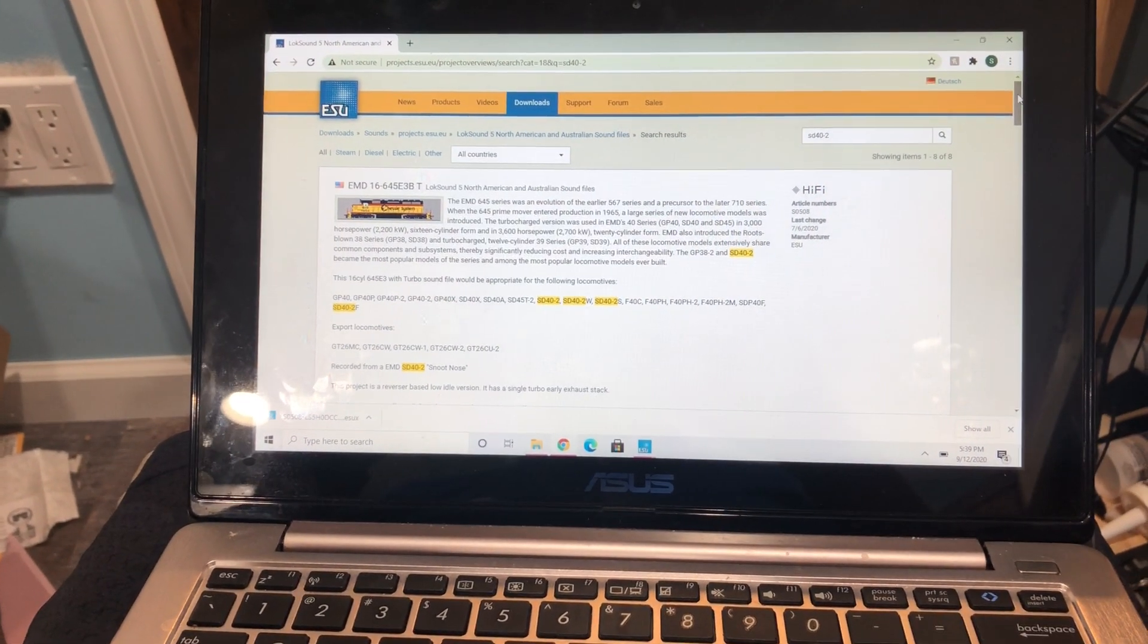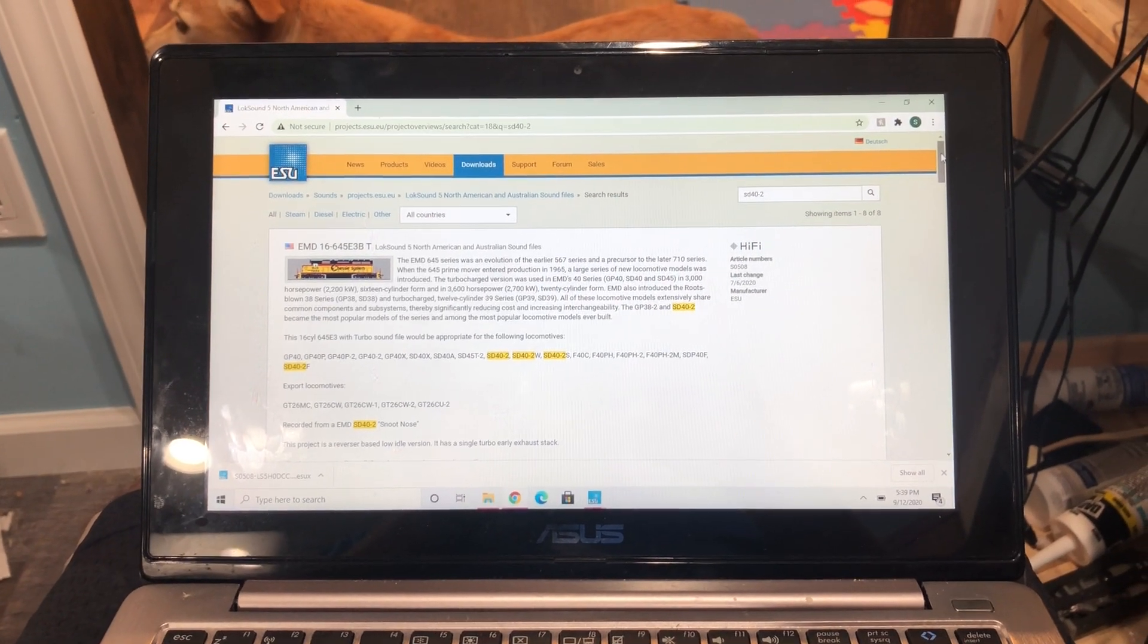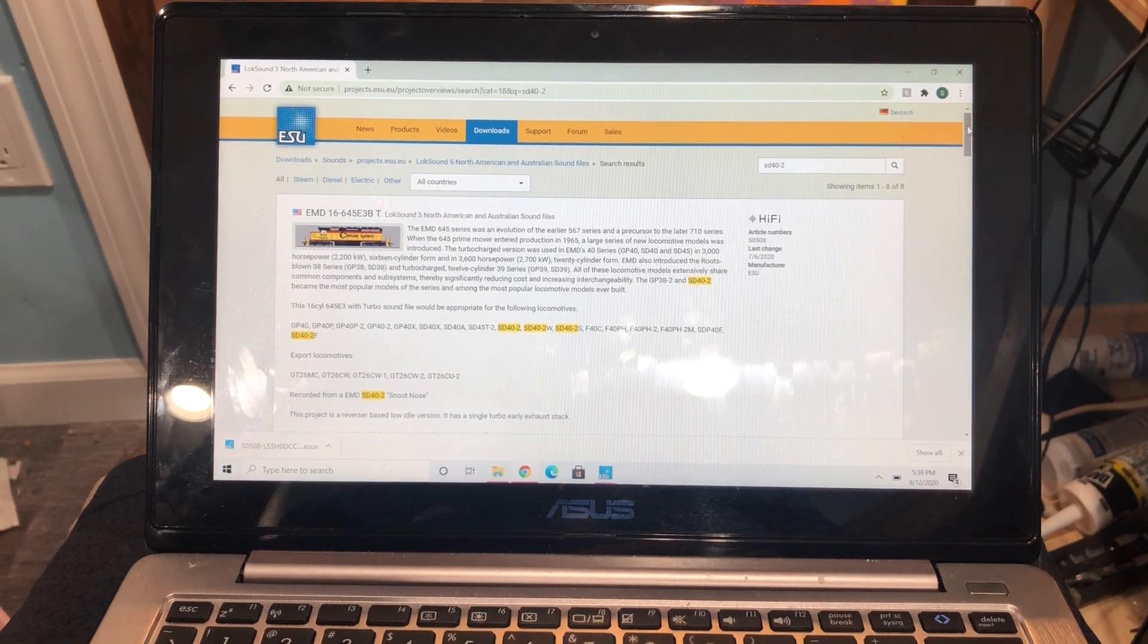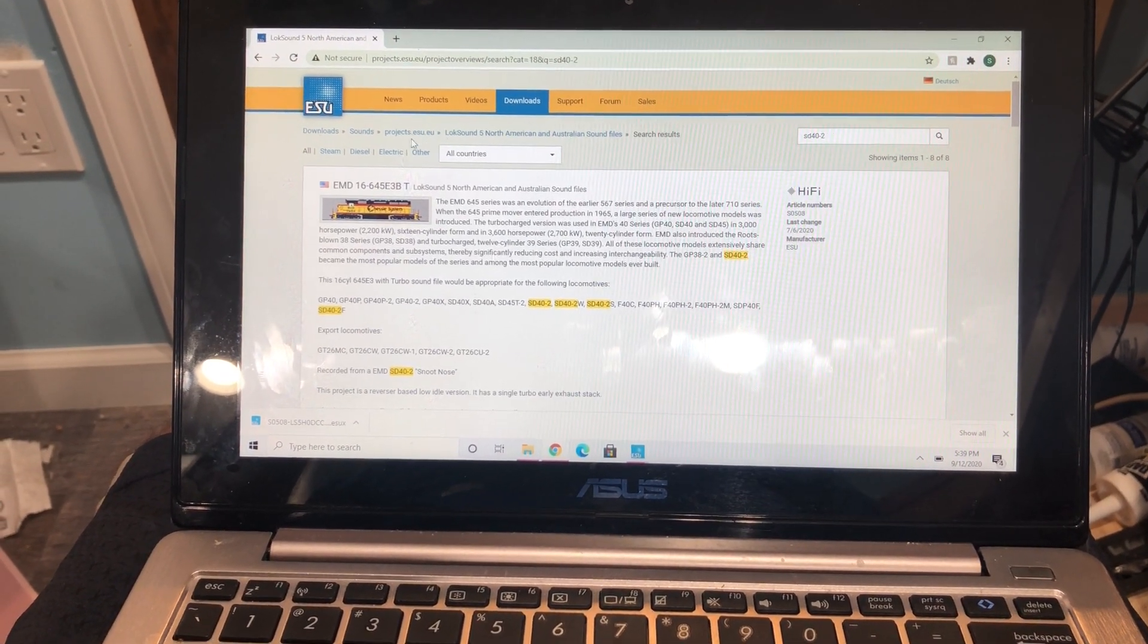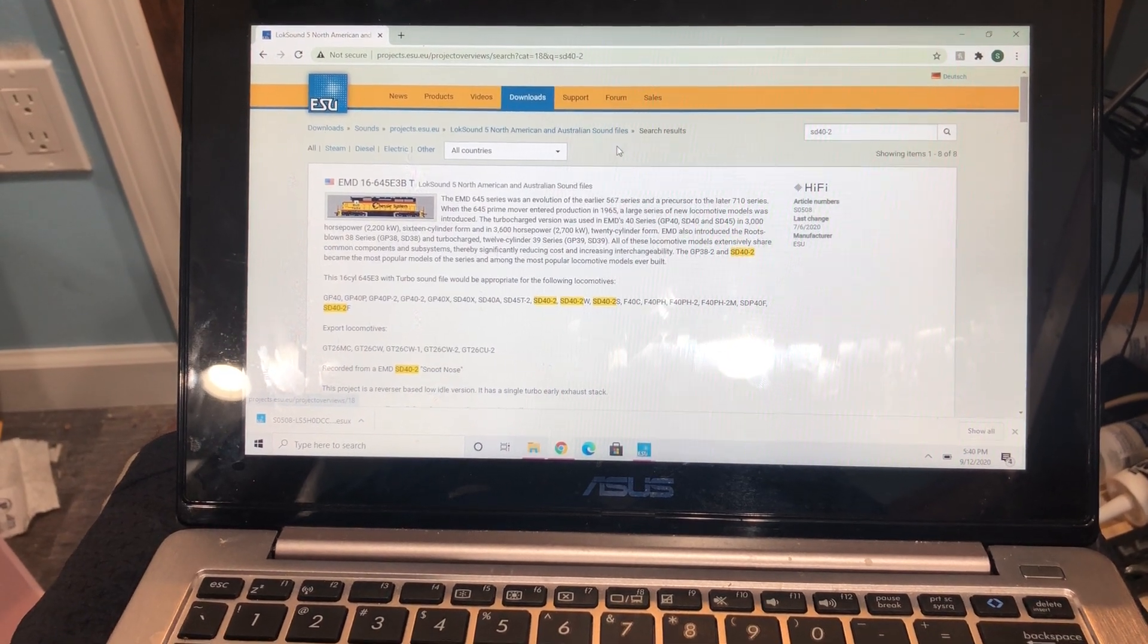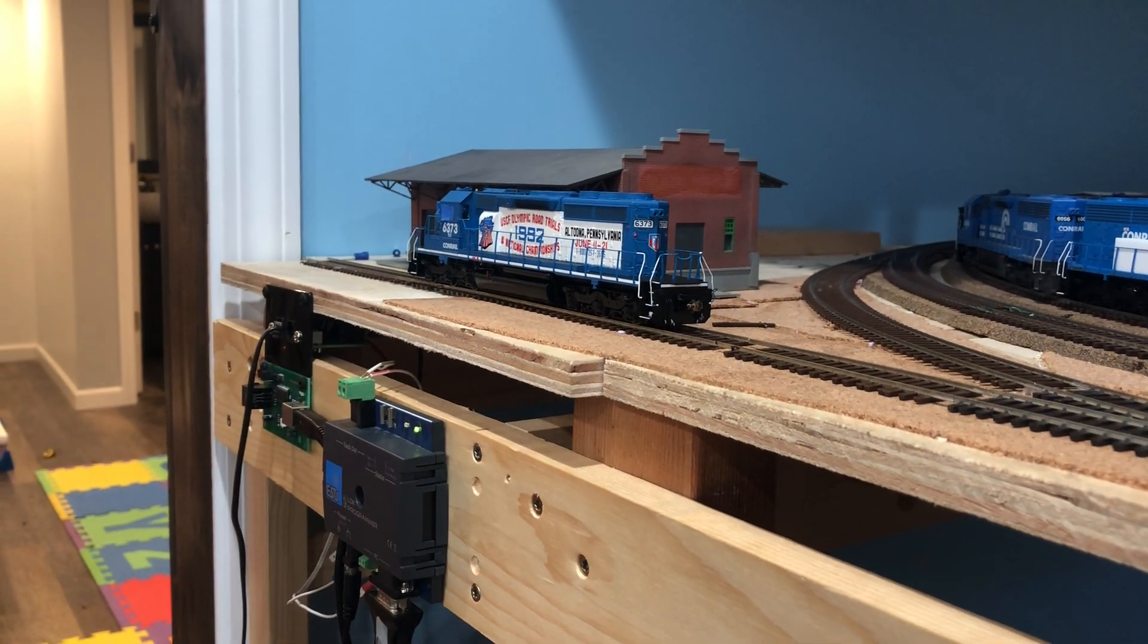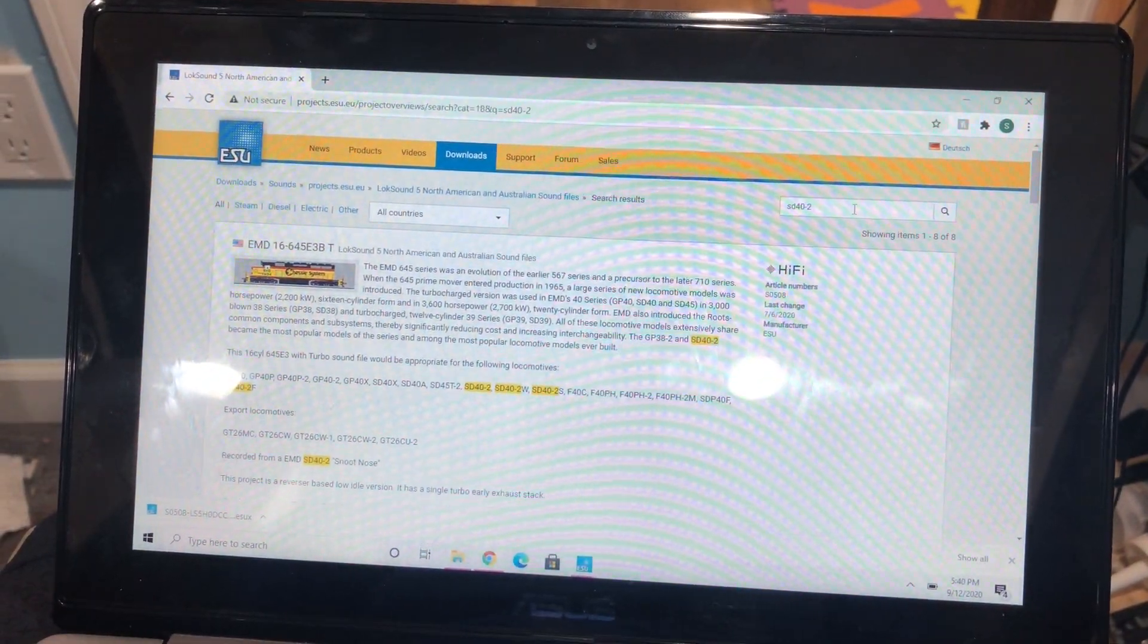Hey, here's a little LokSound tutorial, just the way I set things up. Go to the downloads page on the LokSound website, make sure you click V5 North American. Type in, for instance, I'm doing Conrail SD40-2, so type in SD40-2.